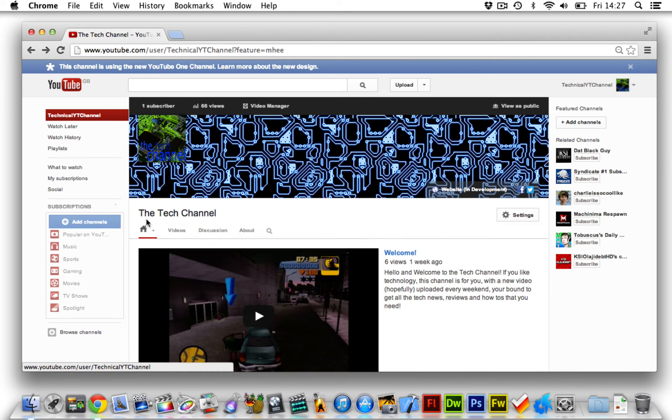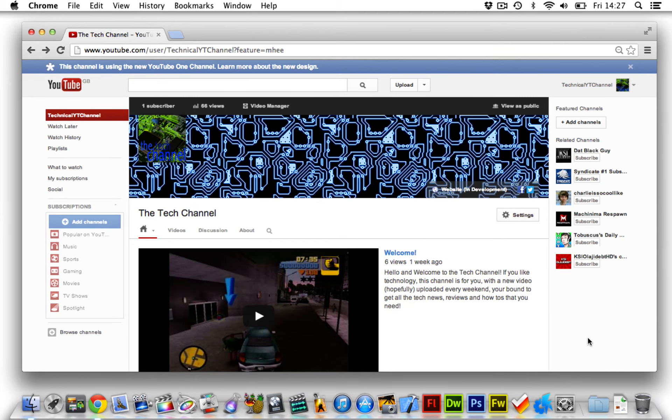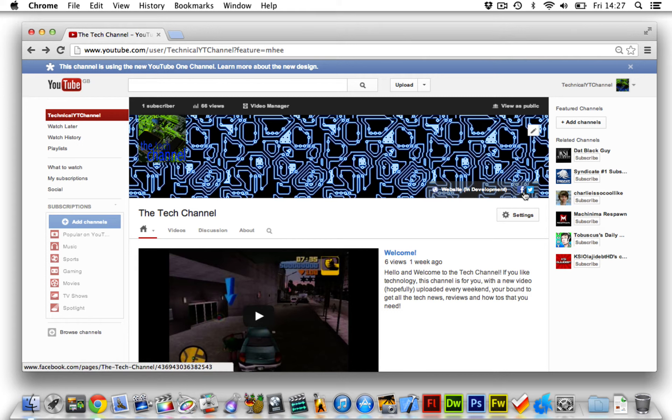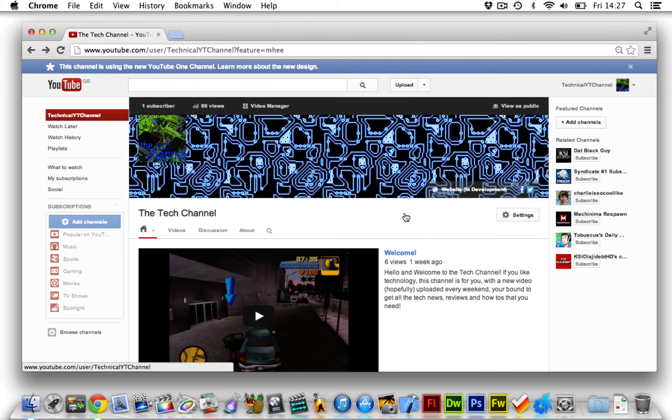As an additional thing to this video guys, remember to check out my Facebook page and also check out my Twitter page. Head over there, like me on Facebook and follow me on Twitter.